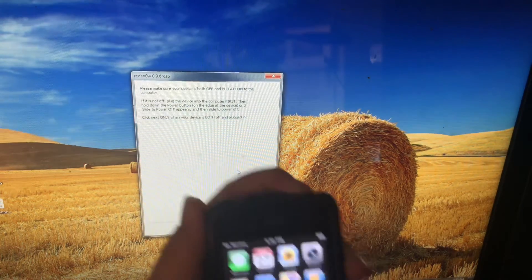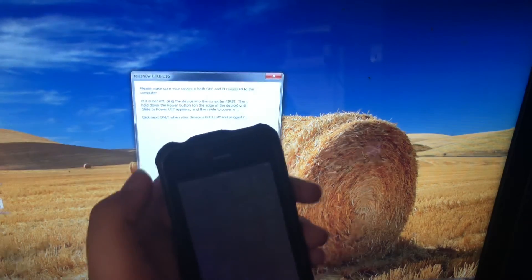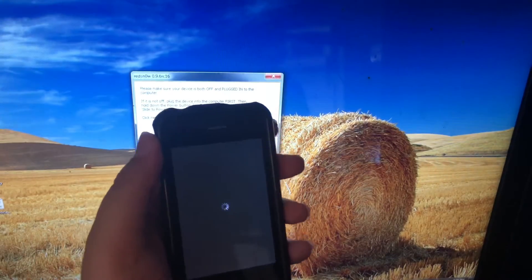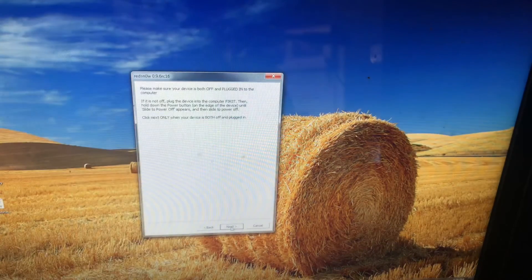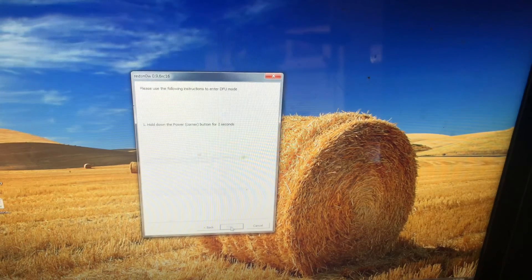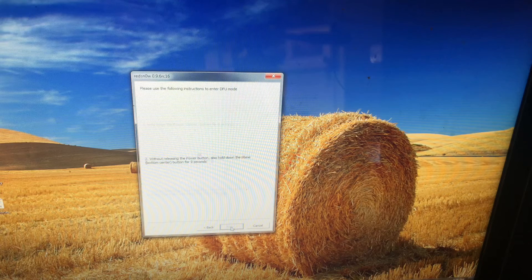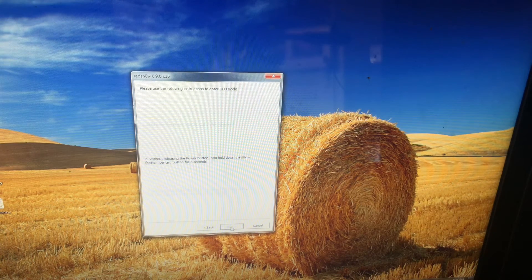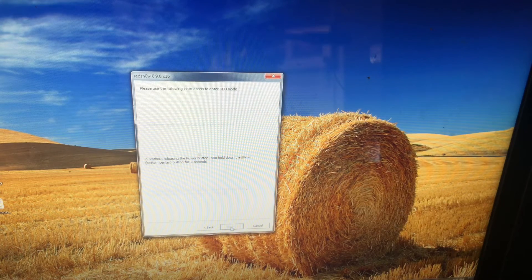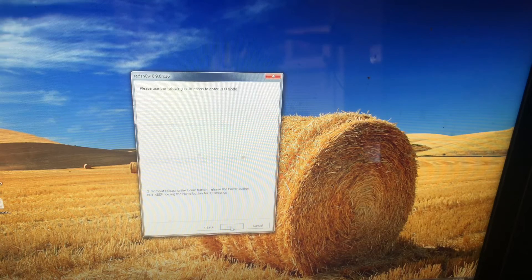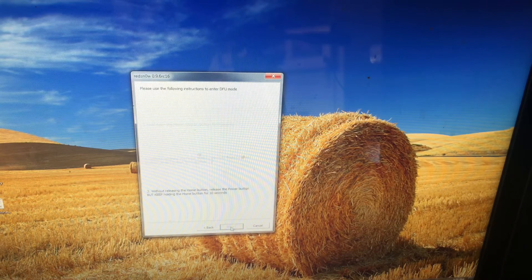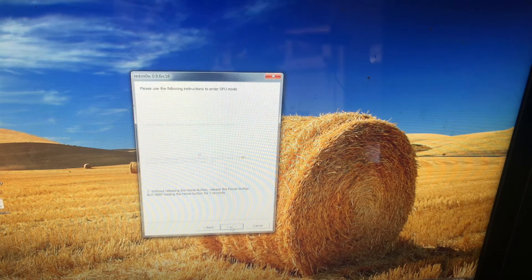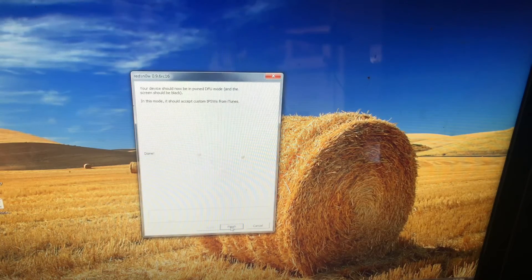You're going to want to turn off your device obviously, as they require. You're going to want to follow the on-screen instructions to enter pwn DFU mode. As you can tell it went ahead and already entered.